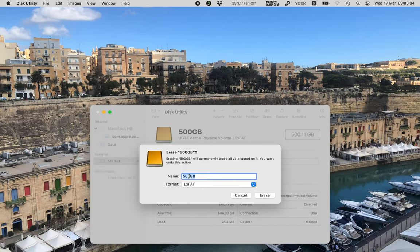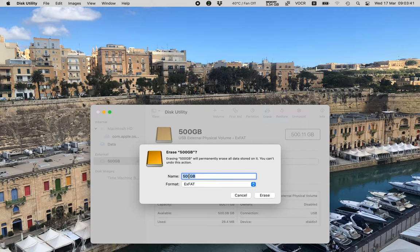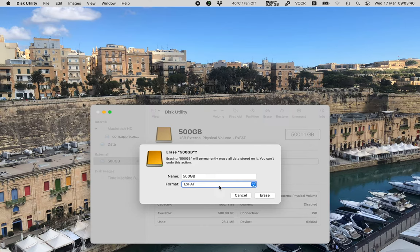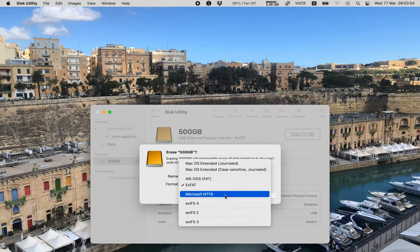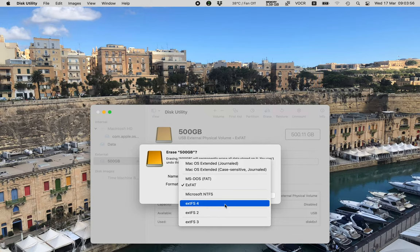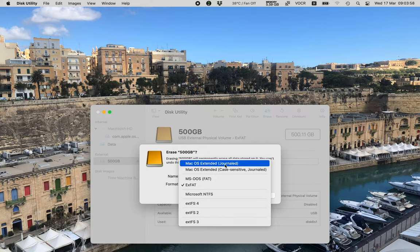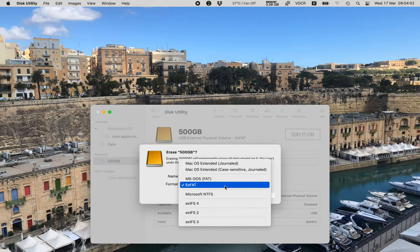Erase. In dialogue, 500 gigabytes. Erasing 500 GB will permanently erase all data stored on it. You can't undo this action. Name, format, XFAT, pop-up button. So I've tabbed once and the button is XFAT, which is what we don't want. So let's hit space on this and see what we see. Microsoft NTFS, Mac OS Extended, MS-DOS. We don't see APFS in here. And that is because we must change the partition type before we do this.